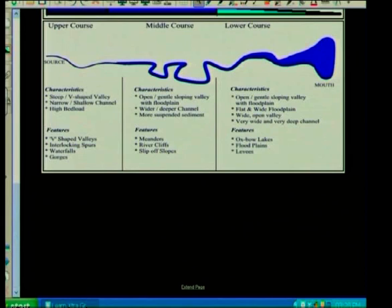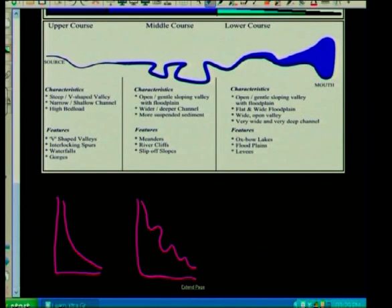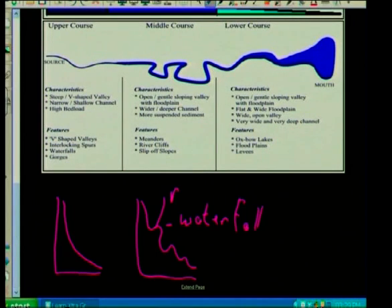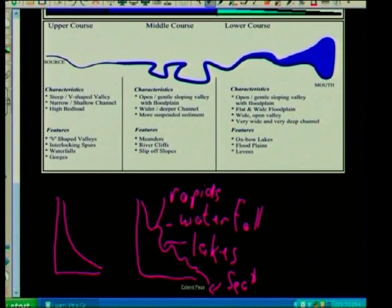I want to quickly revise a graded and ungraded profile. With a graded profile, it's a smooth concave profile as you've studied in fluvial processes. An ungraded profile is a profile with obstructions — there could be a waterfall, rapids, or lakes. There could be various temporary base levels found along it. This is an ungraded profile — it's not a smooth profile. And of course at the end you've got your permanent base level which is the sea itself.